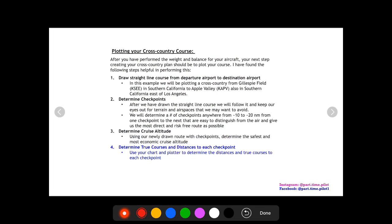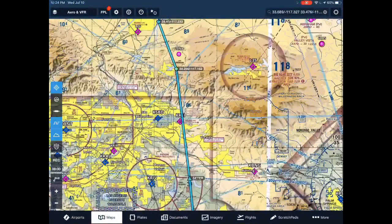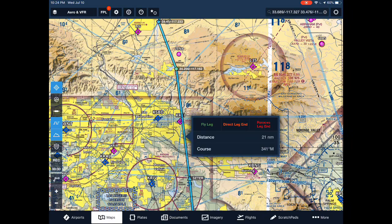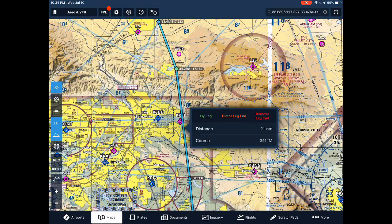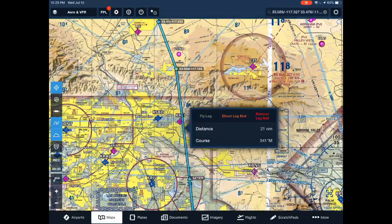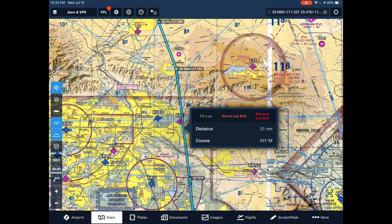The final step — step four — is determining true courses and distances to each checkpoint. If you have ForeFlight, that's pretty easy: just click on the leg and it will tell you the distance and the course. Note that the course shown has an 'M' by it, which means magnetic — not a true course. ForeFlight has already calculated the variation, taking the true course and applying the isogonic line correction to give you a magnetic course.